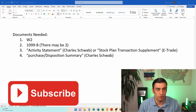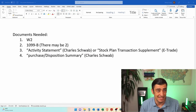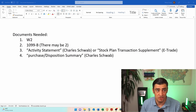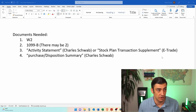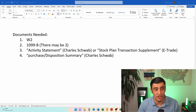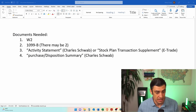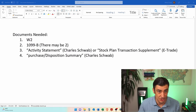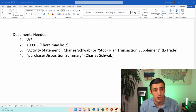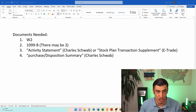The most important thing when reporting the sales of these stock options is to have all the proper documentation before you start the tax return. Every time I do these returns, I always have to ask for more information, so let's make sure you don't fall into that trap. We'll need: number one, the W-2; number two, the 1099-B from Charles Schwab — and in this case there are two; and number three, what Charles Schwab calls the activity statement. It was also very important in this case to get the purchase disposition summary from Charles Schwab.